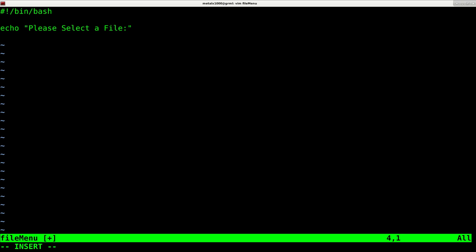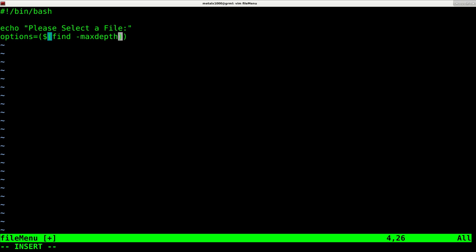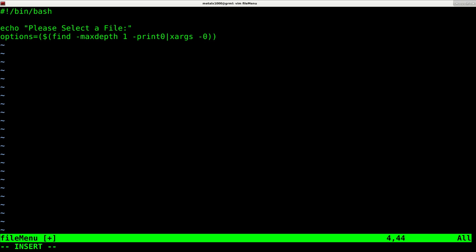Now I'm going to throw an array into, or create an array from the files. So I'm going to say options equal and then inside parentheses, dollar sign parentheses, find -maxdepth 1 -print0. And I'm going to pipe that into xargs and do a -0.